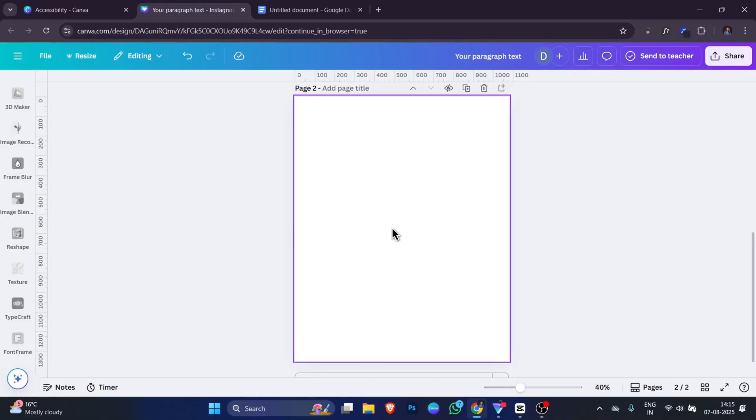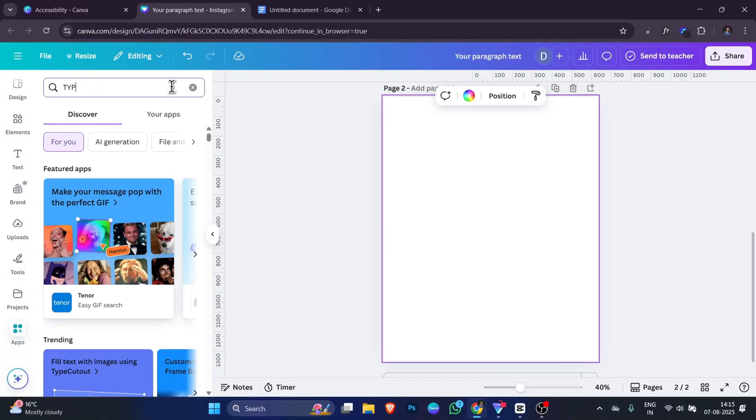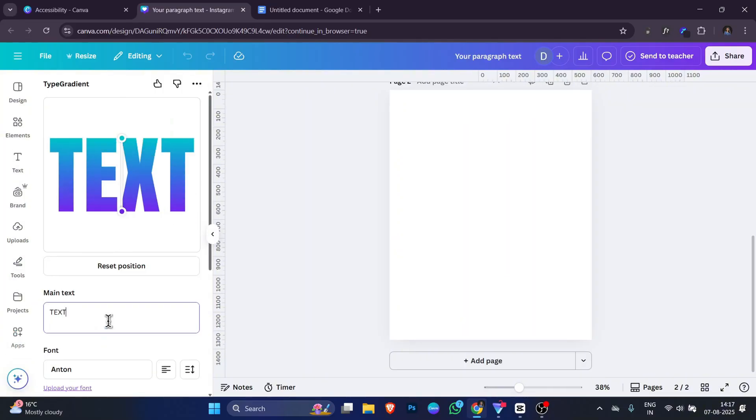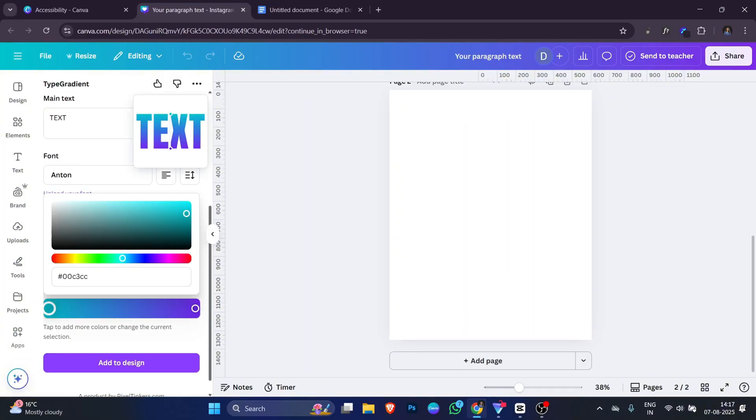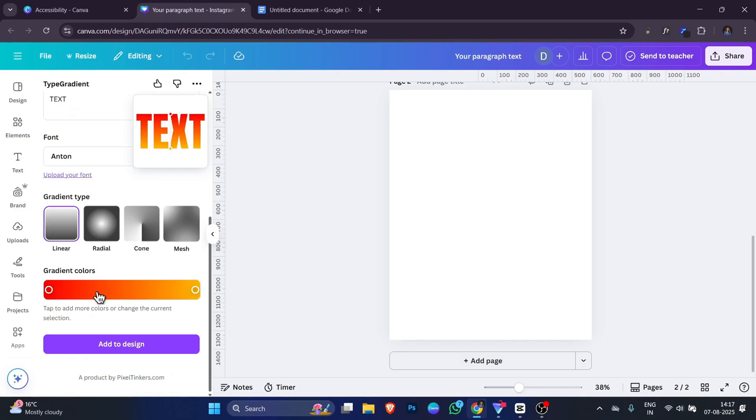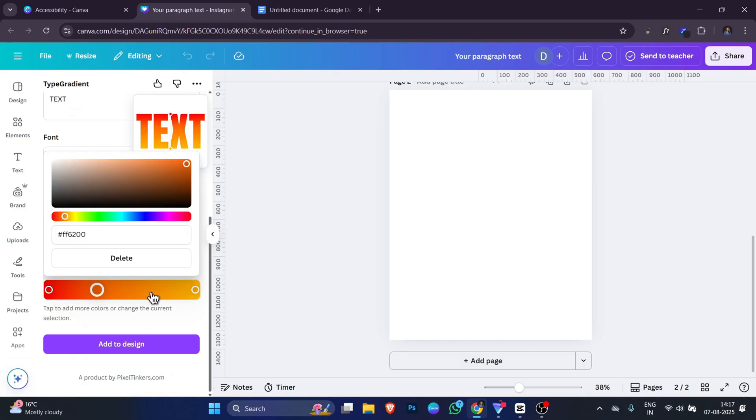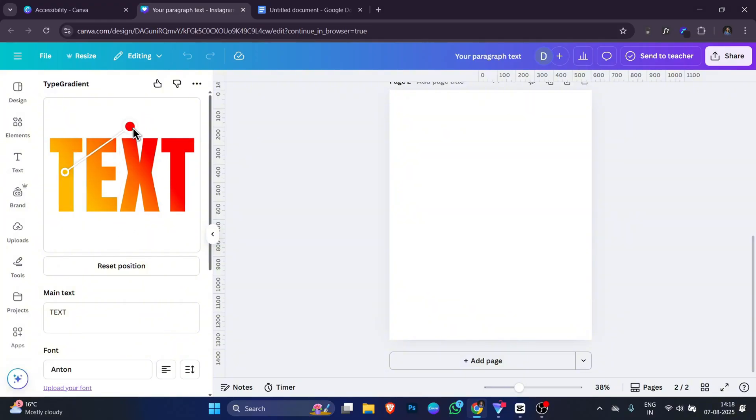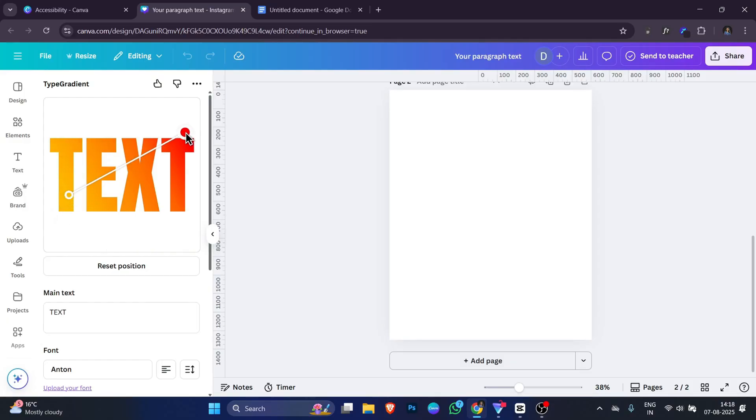First, open your design in Canva, go to the app section and search for Type Gradient. Choose the style you like, type your text and then pick the colors for the gradient. You can choose two colors, three colors or more. You can also control the direction of the gradient. It can go from top to bottom, left to right or even diagonal. This gives you more freedom to match the style of your design.